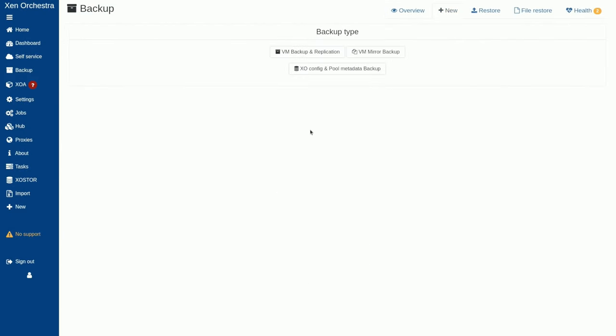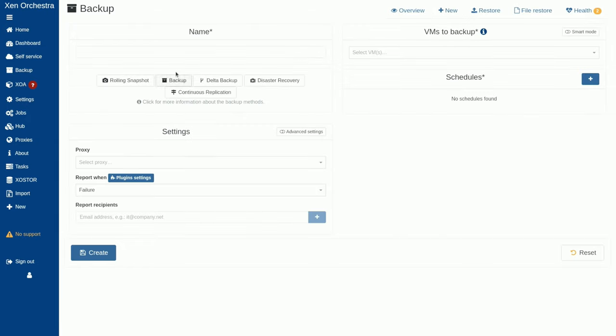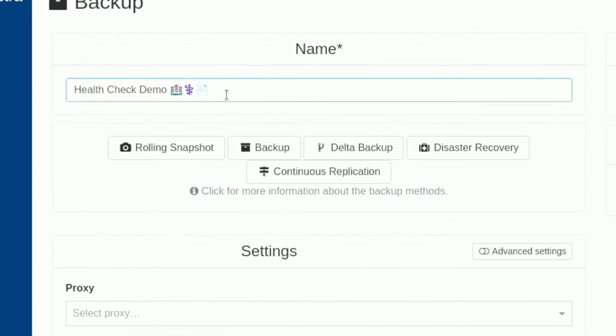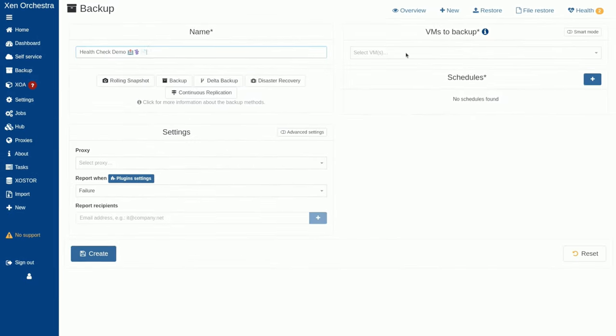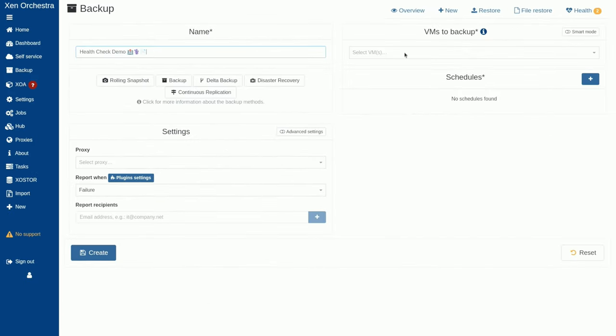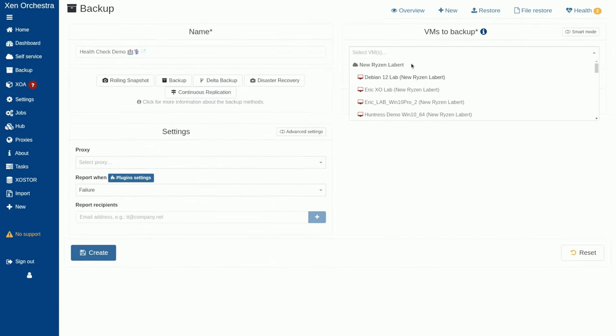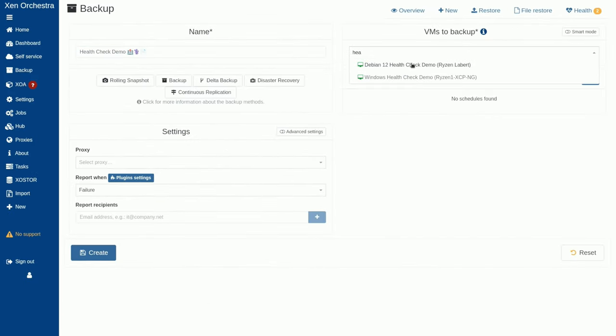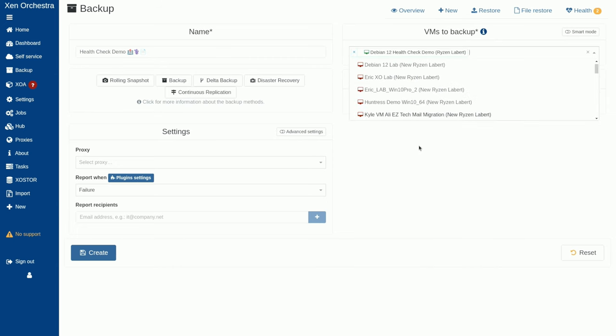Now, to build a new backup, we're going to go over here to new VM backup. And yes, you can put emojis in the name. I think it looks cooler if you do. Then we're going to select our VM and we're going to type in health. And then we're going to grab our Debian 12 health check demo.